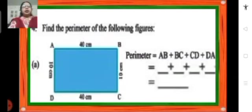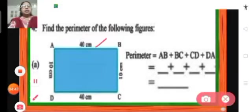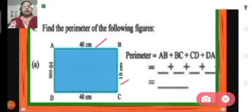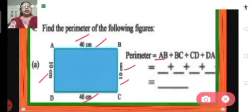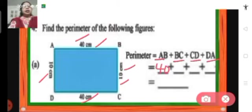If we want to find the perimeter of this figure — a rectangle with length 40 centimeters and breadth 10 centimeters — we add the lengths of all its sides: AB plus BC plus CD plus DA. On addition of these lengths we get the perimeter. That means the perimeter is AB plus BC plus CD plus DA. We put the measurement of AB as 40 centimeters, and likewise add the lengths of all sides to get the perimeter of the figure.